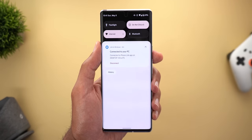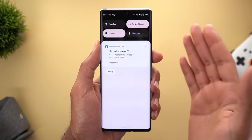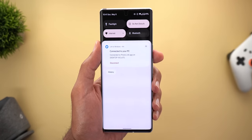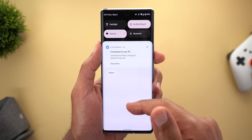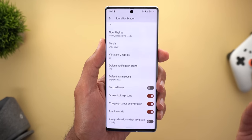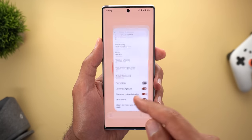Keep in mind that this feature didn't appear immediately after installing the update on my 6 Pro — it showed up automatically after a few days, so maybe Google updated something in the background.